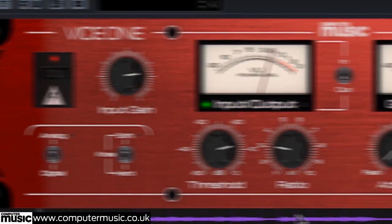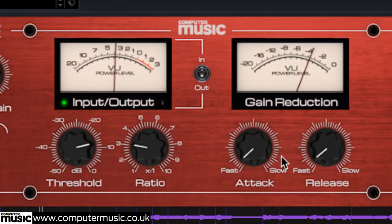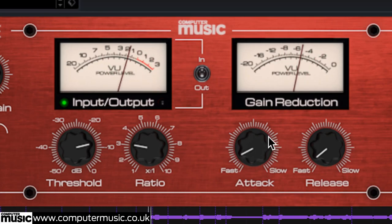Now adjust Attack and Release to alter the character of the impact. Note how the compression itself can distort the signal with certain settings which is a useful effect.